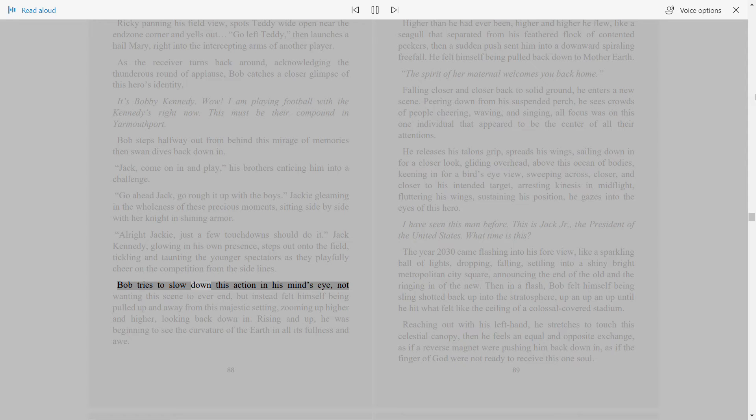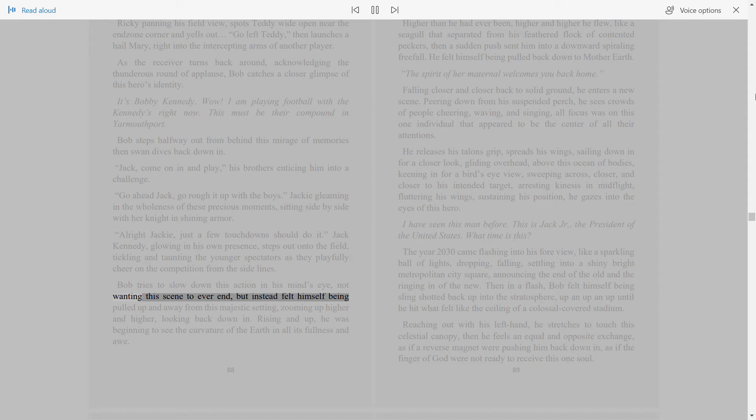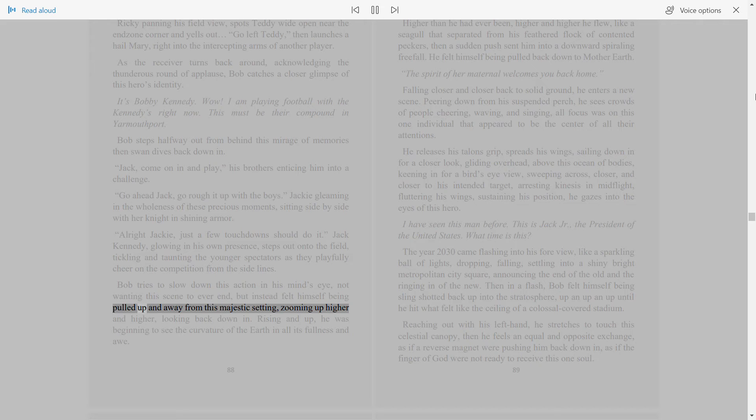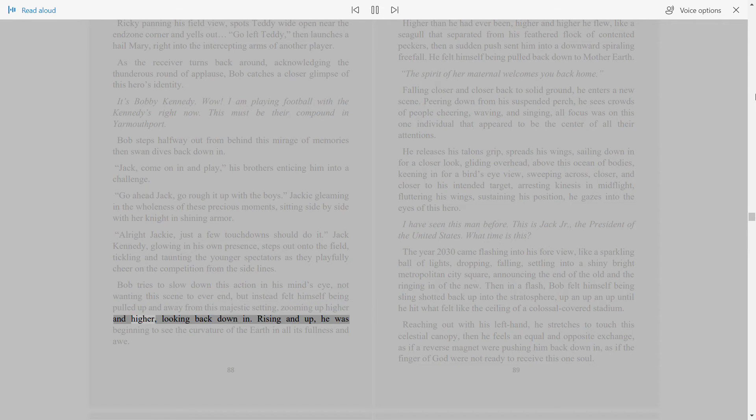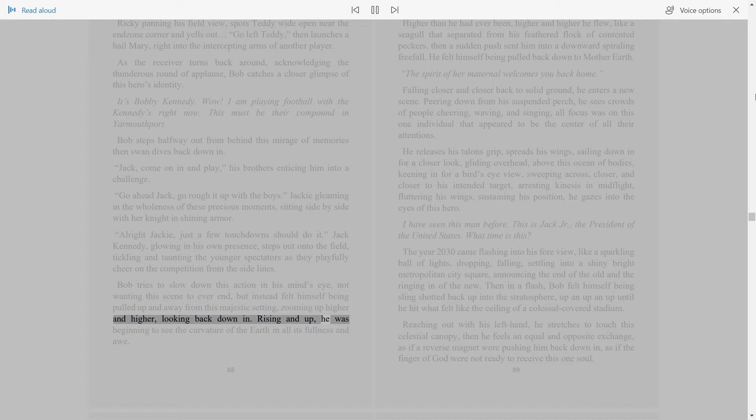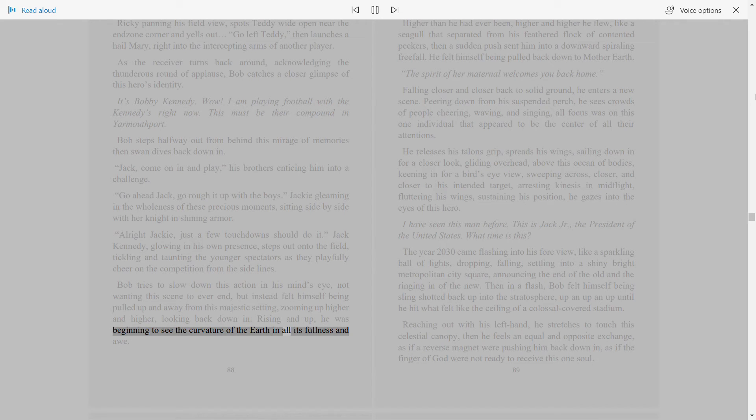Bob tries to slow down this action in his mind's eye, not wanting this scene to ever end, but instead felt himself being pulled up and away from this majestic setting, zooming up higher and higher, looking back down in. Rising and up, he was beginning to see the curvature of the earth in all its fullness and awe.